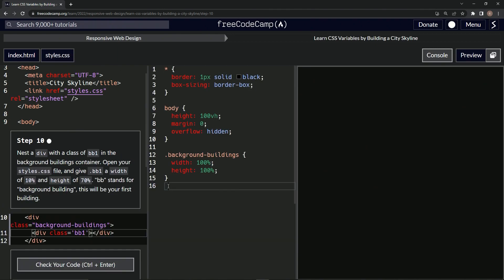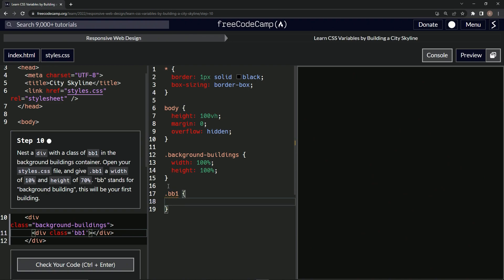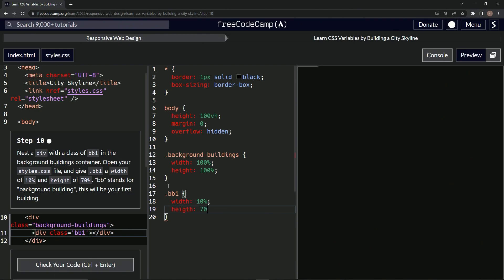In here we're going to say dot BB1 and then we'll open up a selector like that, and then we'll say width is 10 percent and height is 70 percent. Alright.